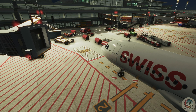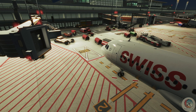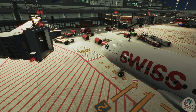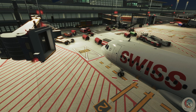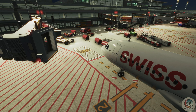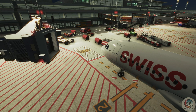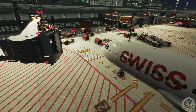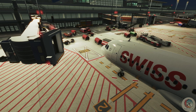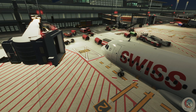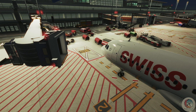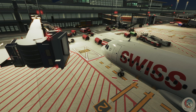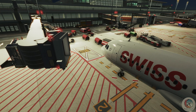This concludes the first part of my in-depth series for GSX. In the next part, I will go over the jetway replacement in airports, disable GSX airport services, and passengers. Until then, happy flying. Bye-bye.